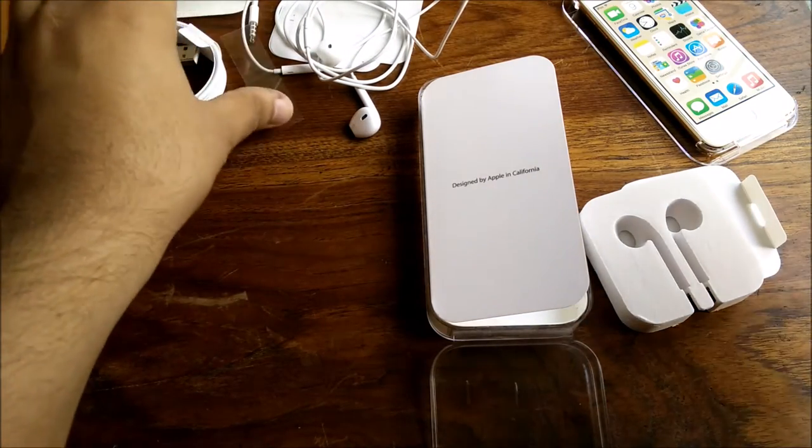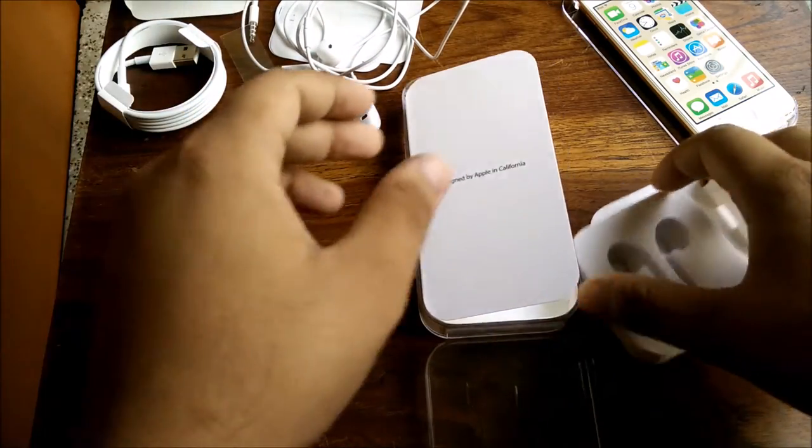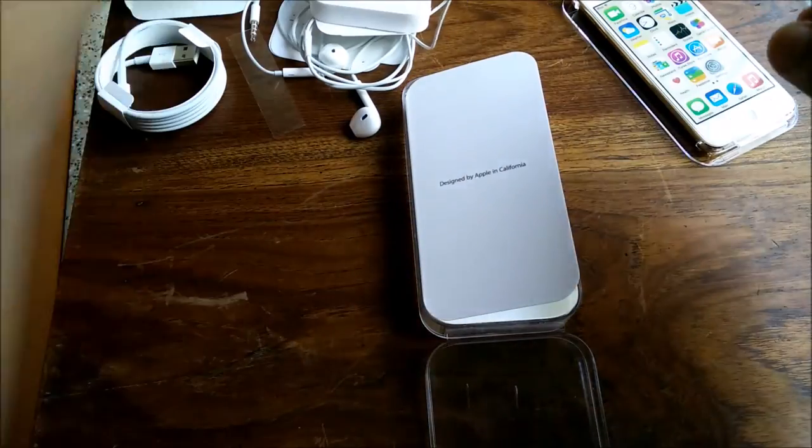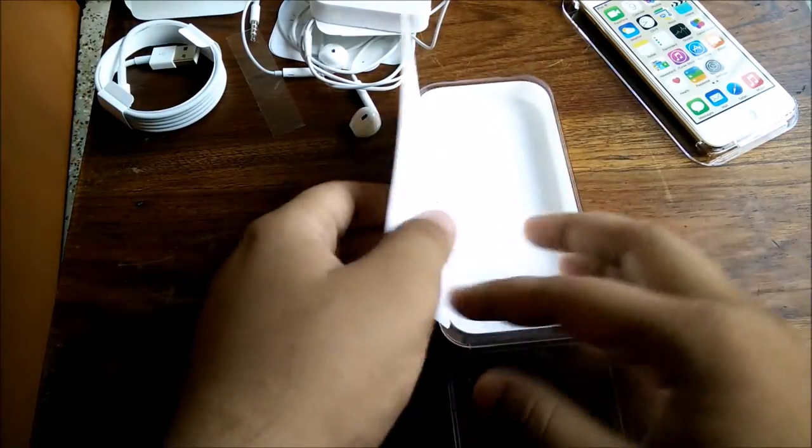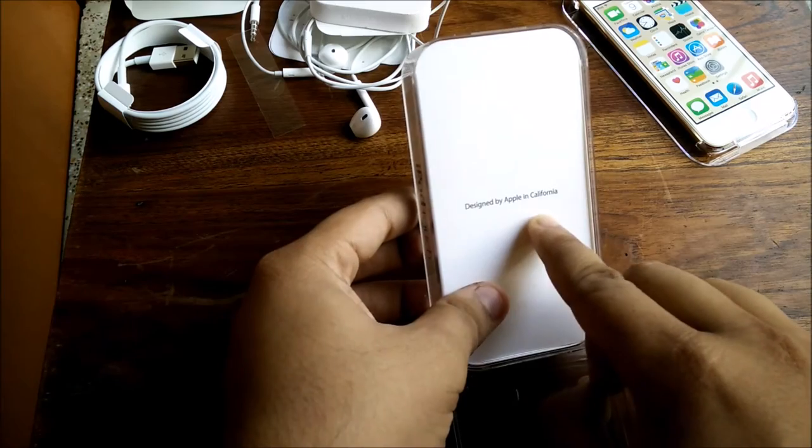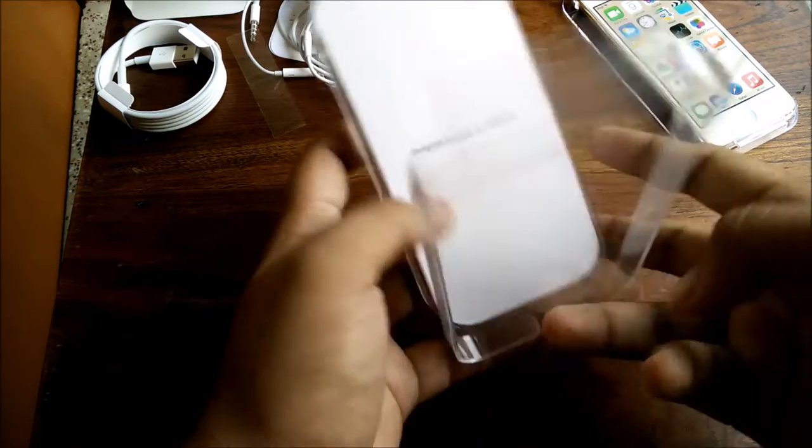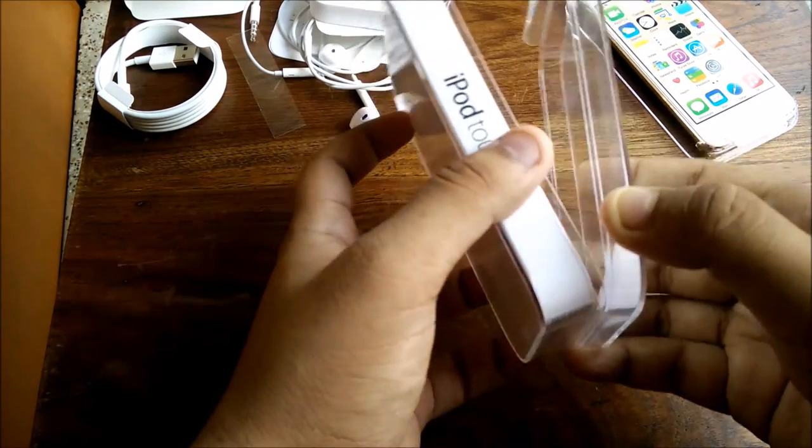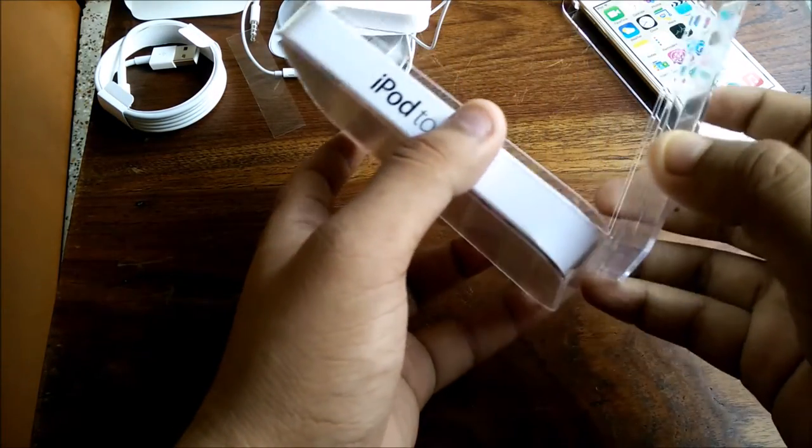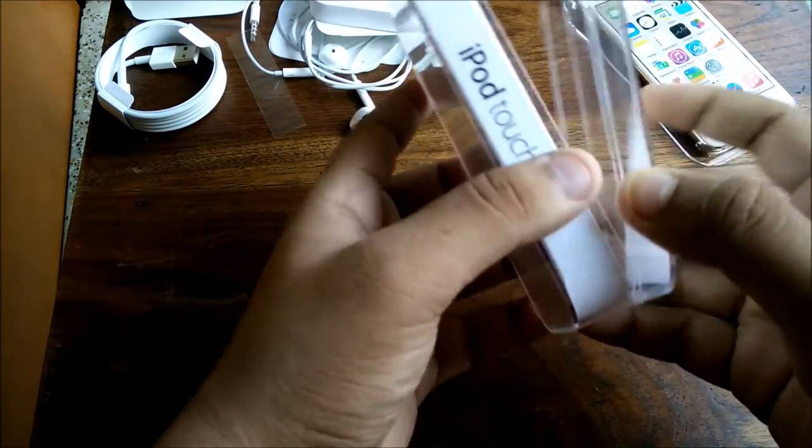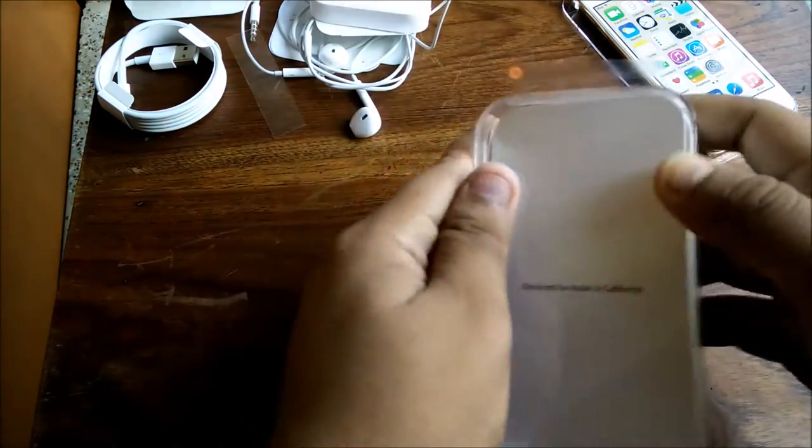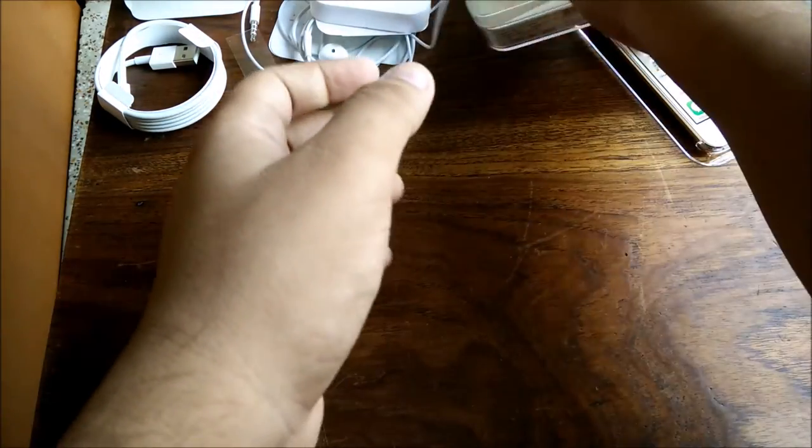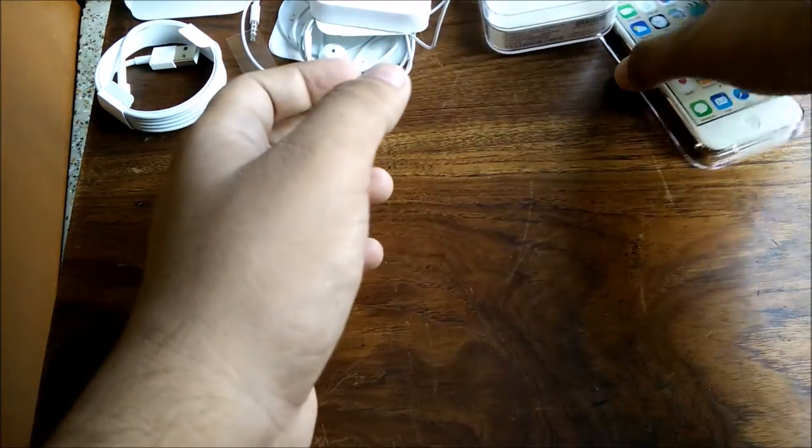Let me put these things aside and have a look at the device itself. Let me close the box up. I'm having some difficulty. Okay, I'm done.